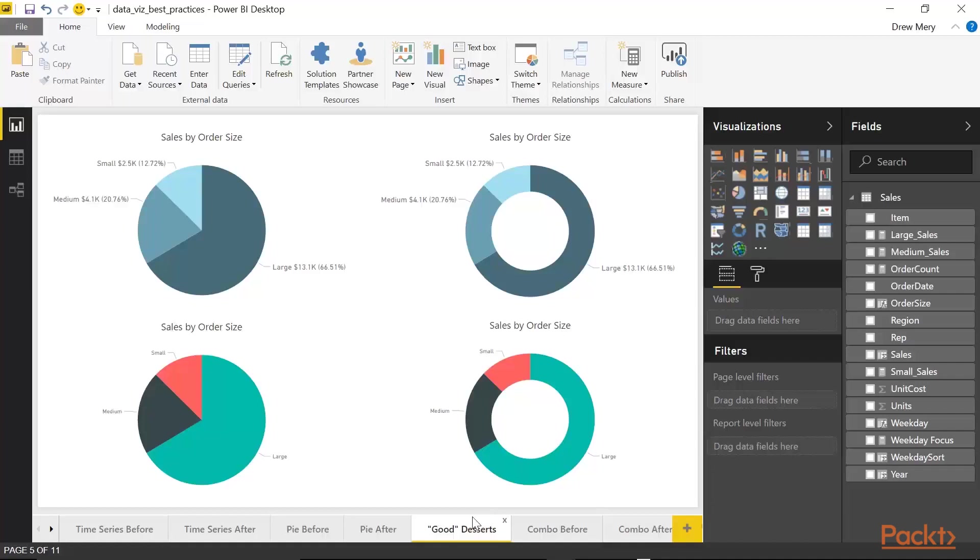And in my opinion, this just looks neater. It looks cleaner. It's not as hard on the eyes.